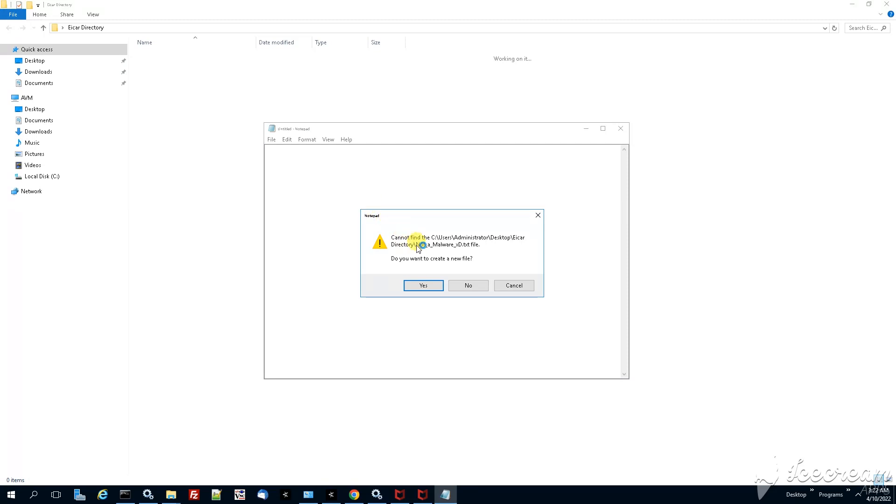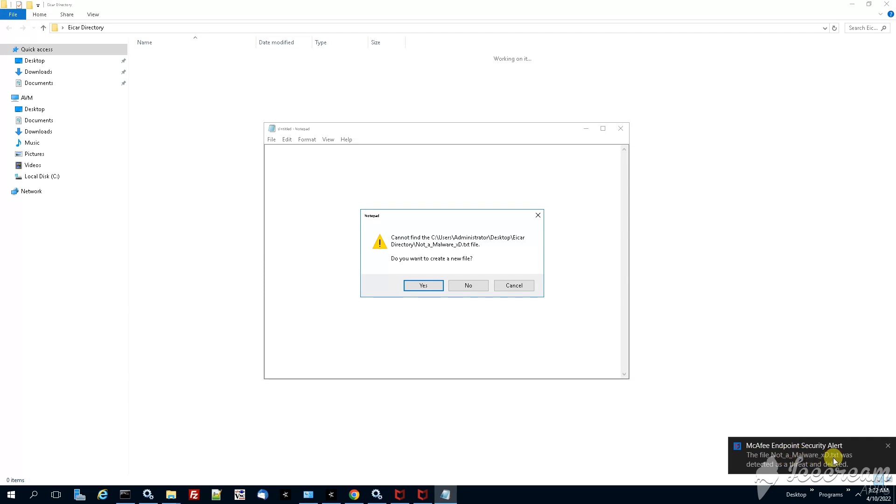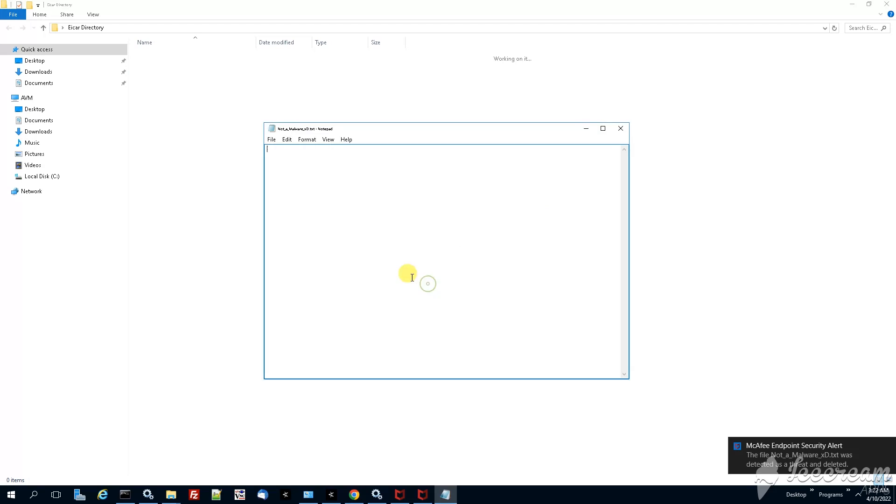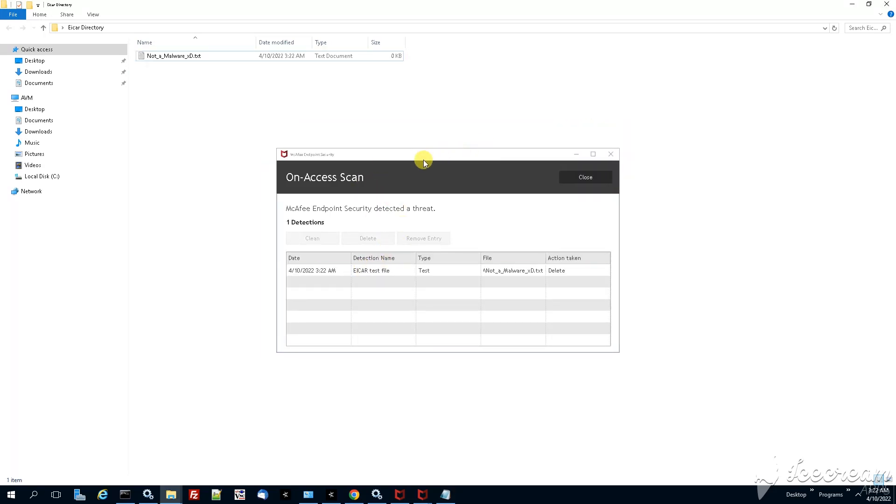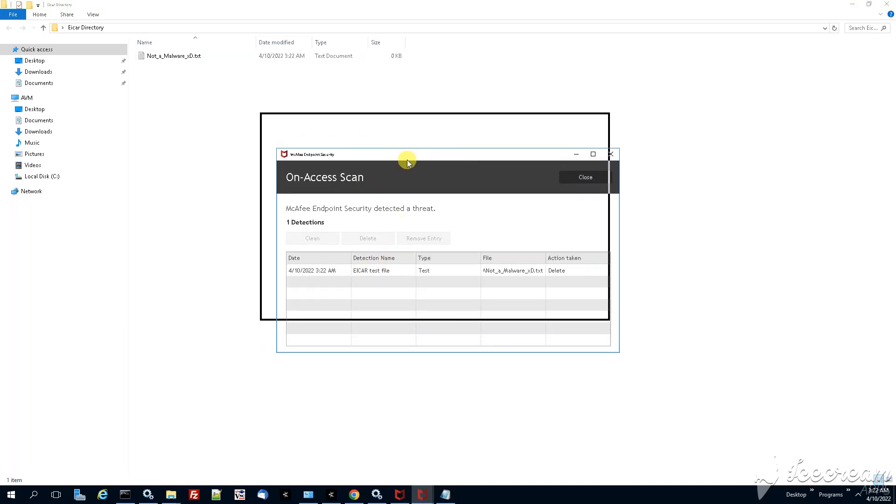Immediately after that, just try to open it. Even if you're not trying to open it, the endpoint security will immediately retrieve this. We have also a notification on the bottom right side. It says McAfee endpoint security alert, there is a potentially unwanted program being executed on here on access scan. We see that the EICAR test file was deleted.